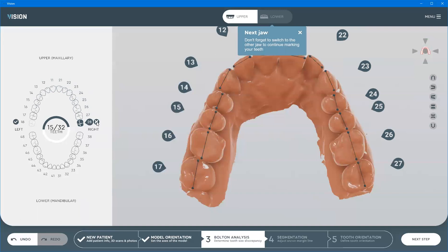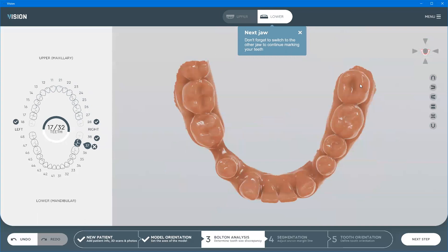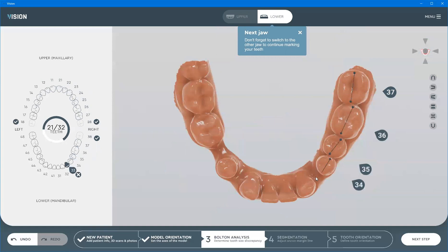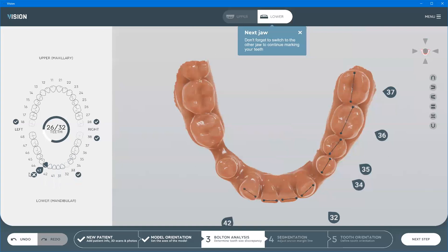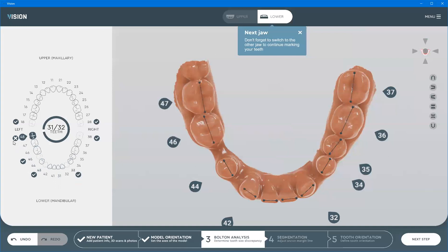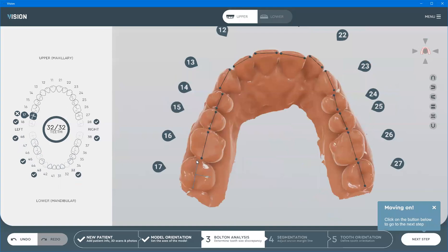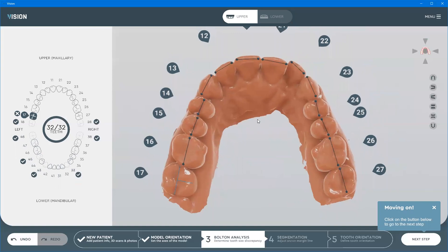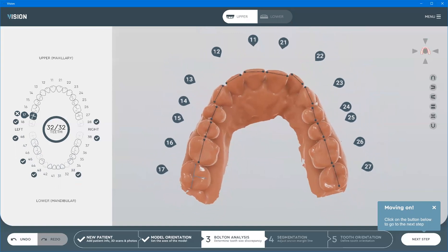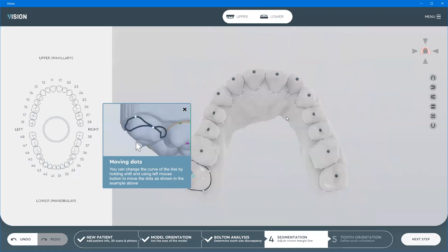I don't have tooth number 28 and 38, so I'm going to click to mark them as missing. I'm going to proceed with these teeth — I see there's one missing here, another one missing, and another one missing. The more accurate you are with placing these two-point marks, the better it helps the automated algorithms to generate the segmentation contours.